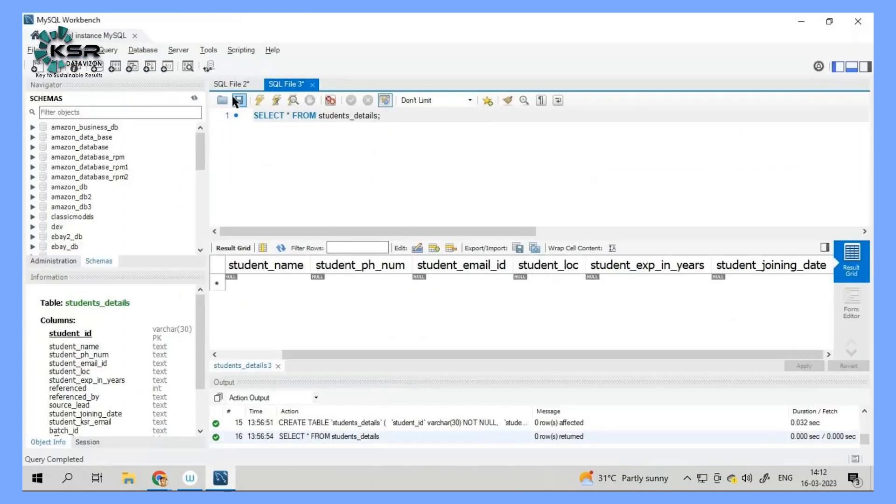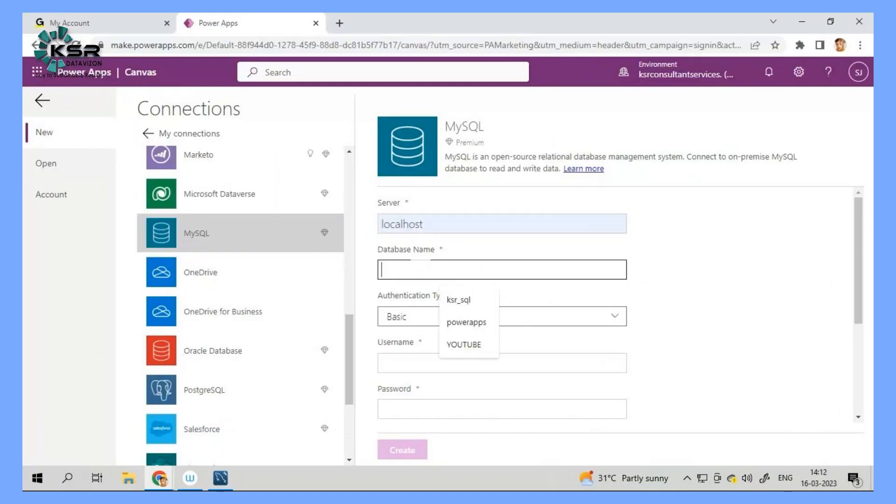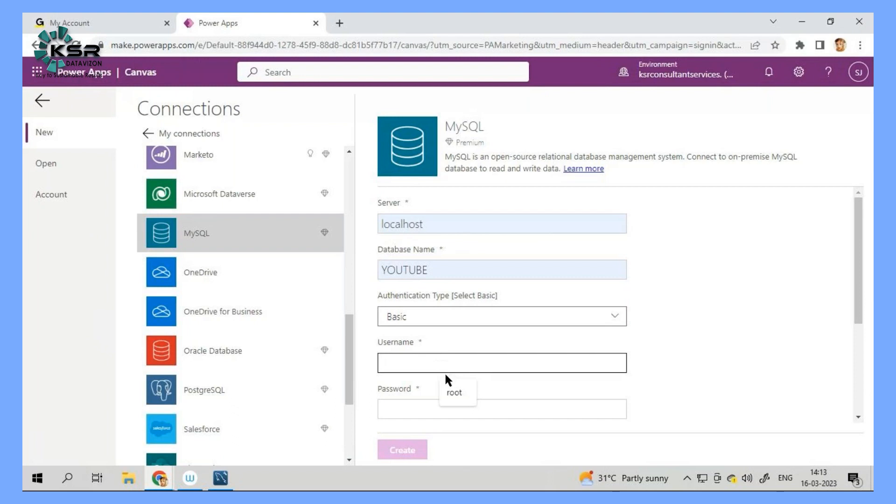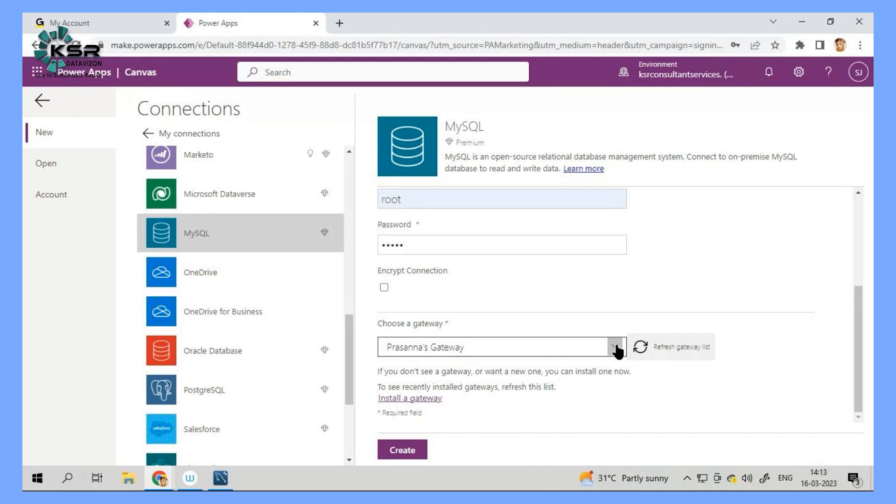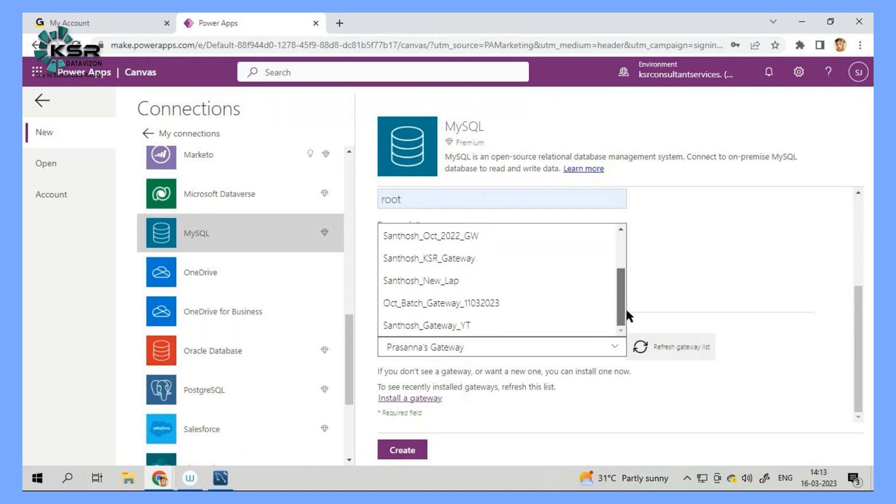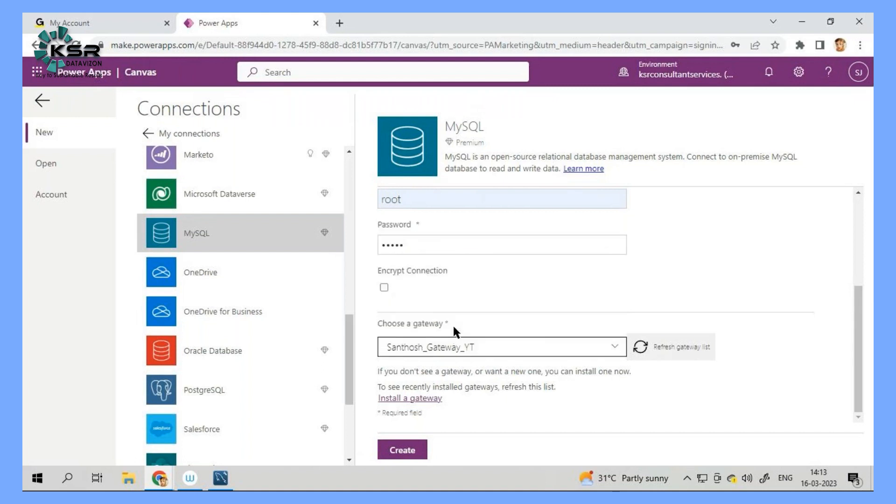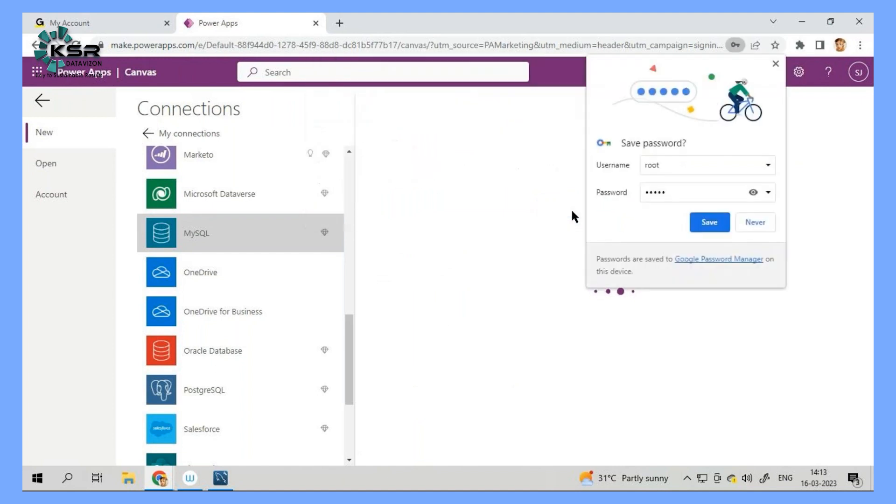My database name is YouTube. So let me give YouTube and the user name and this is my password. And I need to go and set a gateway. So gateway is something which establishes the connection between your on-prem to the power platform tools. So let me select my gateway and try to create the connection.